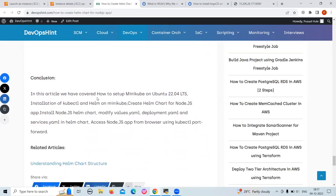In this session, we have covered how to set up minikube on Ubuntu, installation of kubectl and Helm on minikube. We have successfully created a Helm chart for a Node.js application, installed the Node.js Helm chart, modified values.yaml, deployment.yaml, and service.yaml in the Helm chart, and finally accessed the Node.js app from the browser using kubectl port-forward.